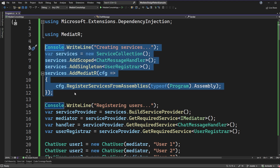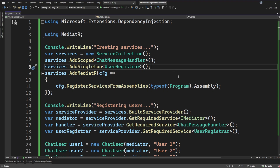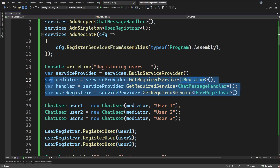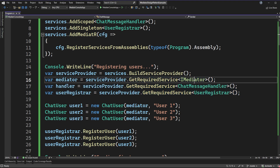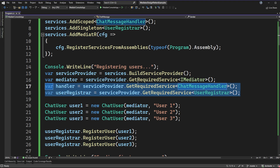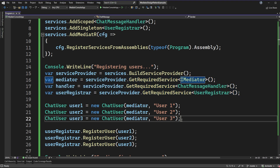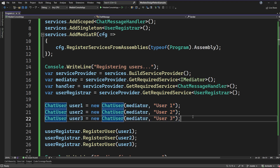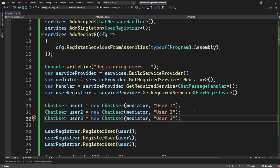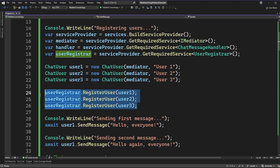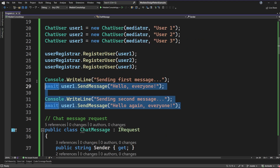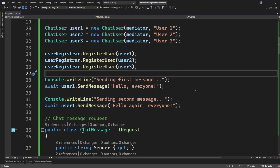Once we've executed all of this code we end up with a service collection, and we can resolve those services. In the next part, I'm getting all the different pieces we need: I'm going to ask for an IMediator — which is created thanks to the MediatR NuGet package — and then I'm going to resolve these two classes. Once we resolve these three services, we're going to create three different users. Because this is just a contrived example, we could do two users or up to ten users. Then we need to register them onto this user registrar. The last part of our program is just going to send out the messages and we'll see what happens when the receivers handle those.